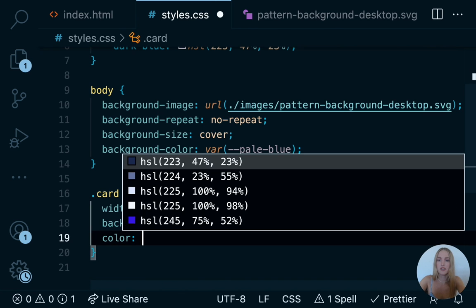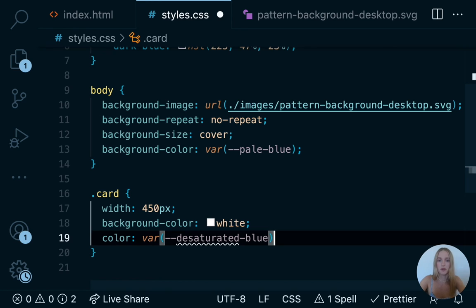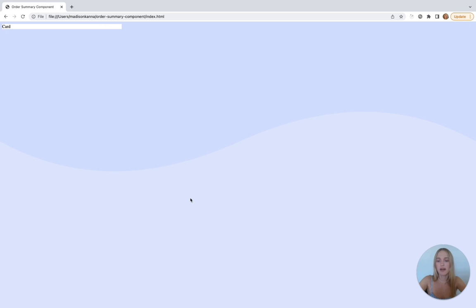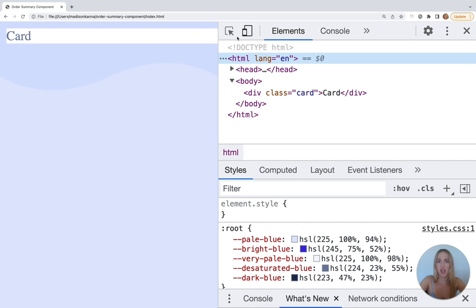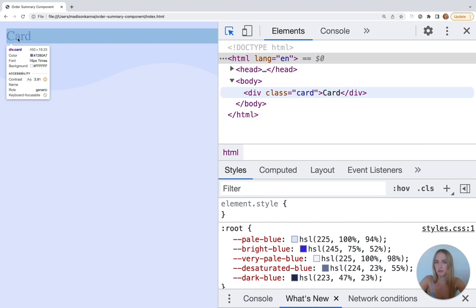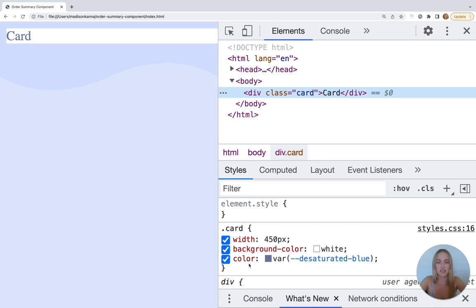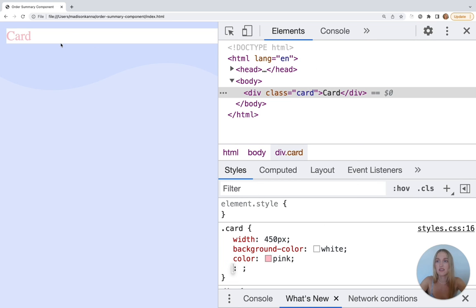If we refresh now, we see this is exactly what we want — our background is not repeating. The next problem is that we want this background image to be a little bit bigger. Back in our app we'll use the background-size CSS property. The background-size CSS property sets the size of the element's background image. For this particular use case we want the value of 'cover' — so we'll say 'background-size: cover' and hit save. If we go back to our app and refresh, this is looking fantastic and very similar to our design.